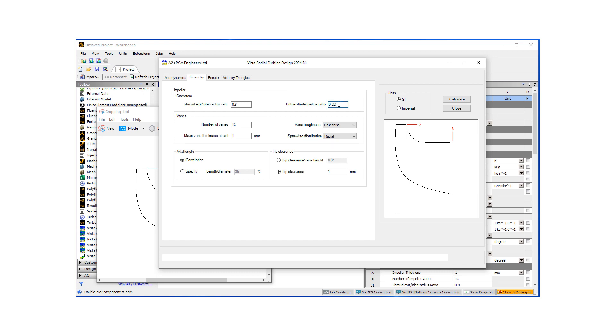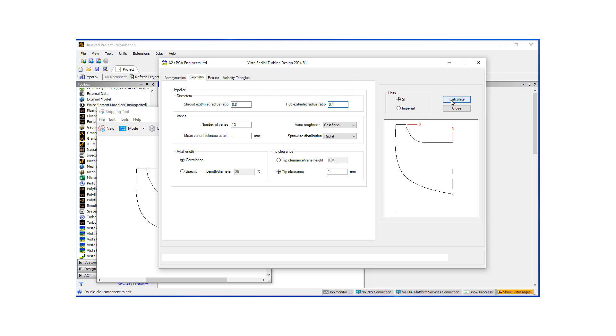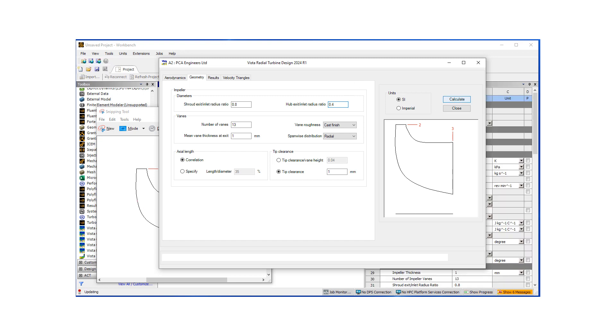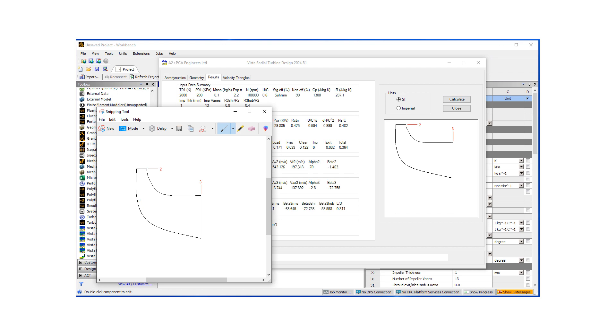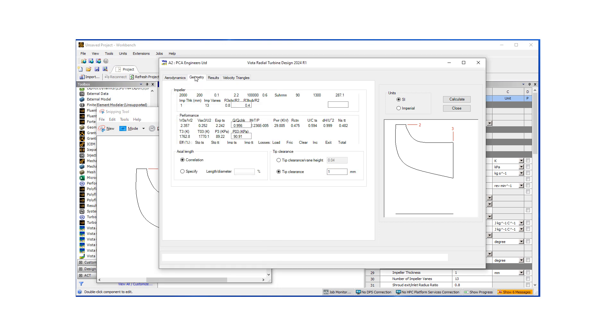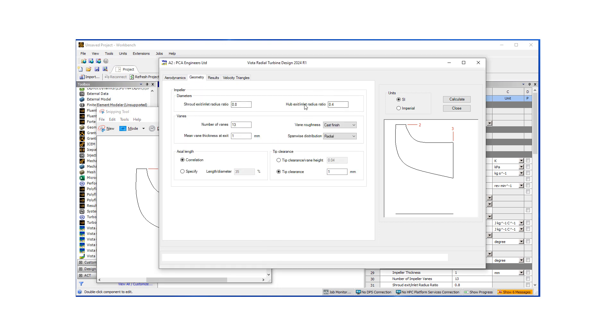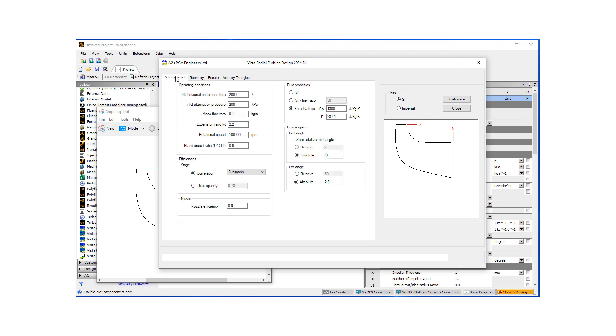Let's look at the hub exit inlet ratio. Default is, let's try 0.4. And again, let's do a calculate. And let's see. So essentially what it did is it pulled in the hub. It made this distance shorter. So this gives us a good idea on what the geometric controls we have.